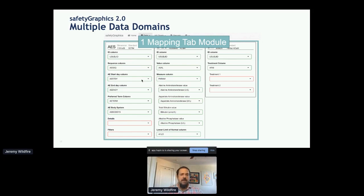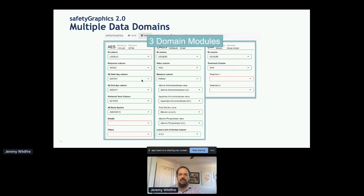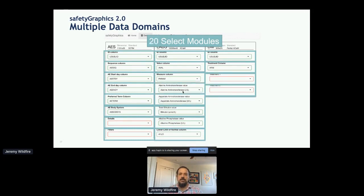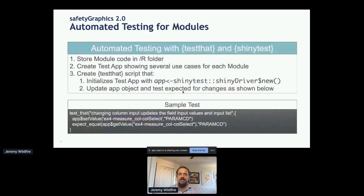There's still one mapping tab module that captures the whole data mapping process, but nested within that are domain-level modules — there are three of those — then column-level modules that capture information for a single column of data, such as mapping the measure column in the labs domain. There are also field-level modules for labs and select modules which capture each single select element. Having these modules means we can do a lot of automated testing and generate the settings page with any set of data. Any domains can be added pretty easily using this fully modular approach. I could probably talk about automated testing for a full presentation — maybe next year.